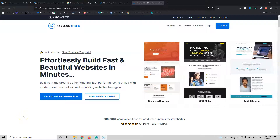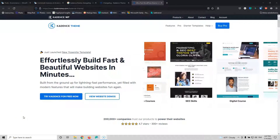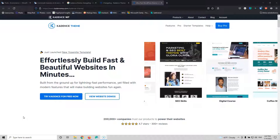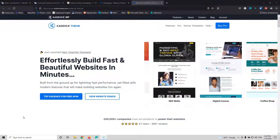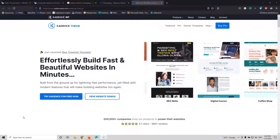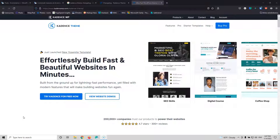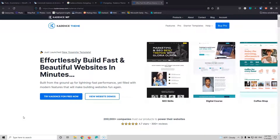In this video, we're going to create a custom single post page using the Cadence theme and Gutenberg. My name is Stratos and I'm constantly producing video tutorials about WordPress. Please subscribe to my channel for more videos like this.